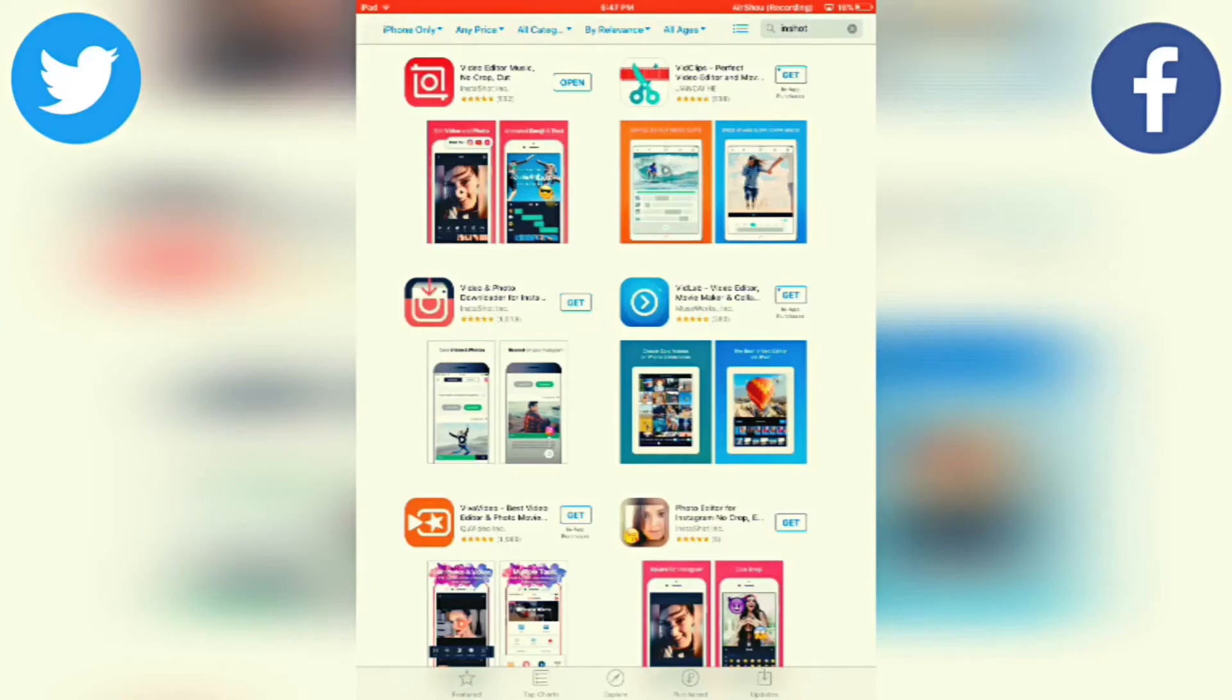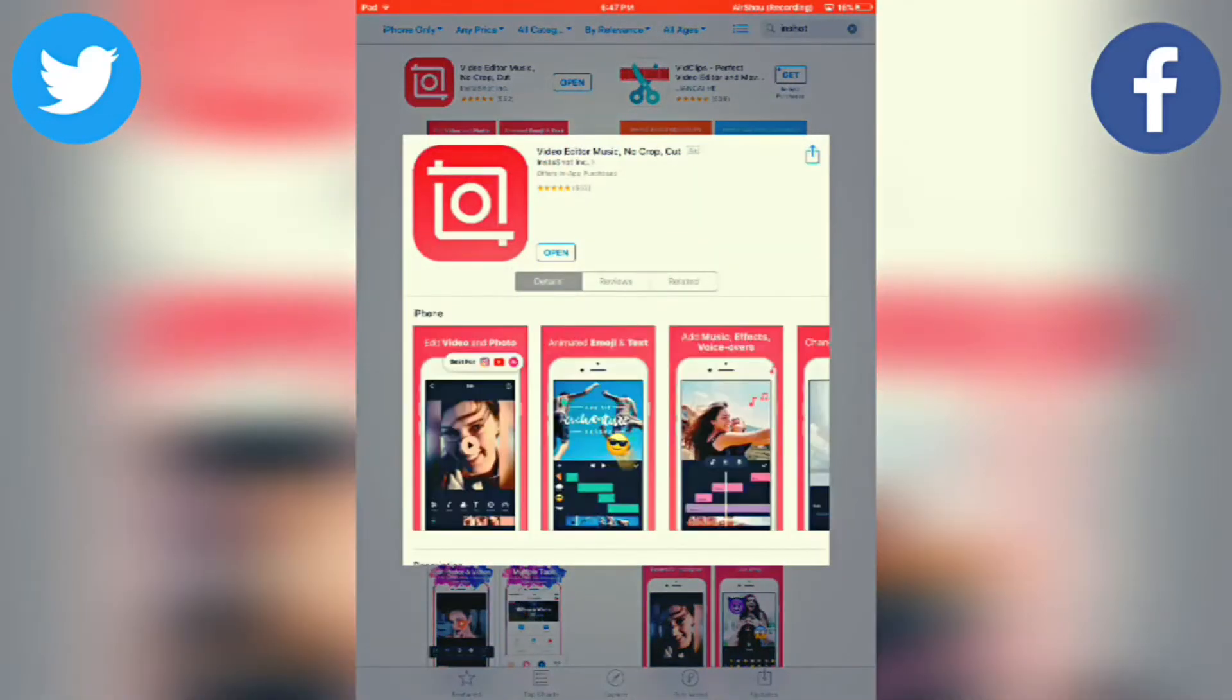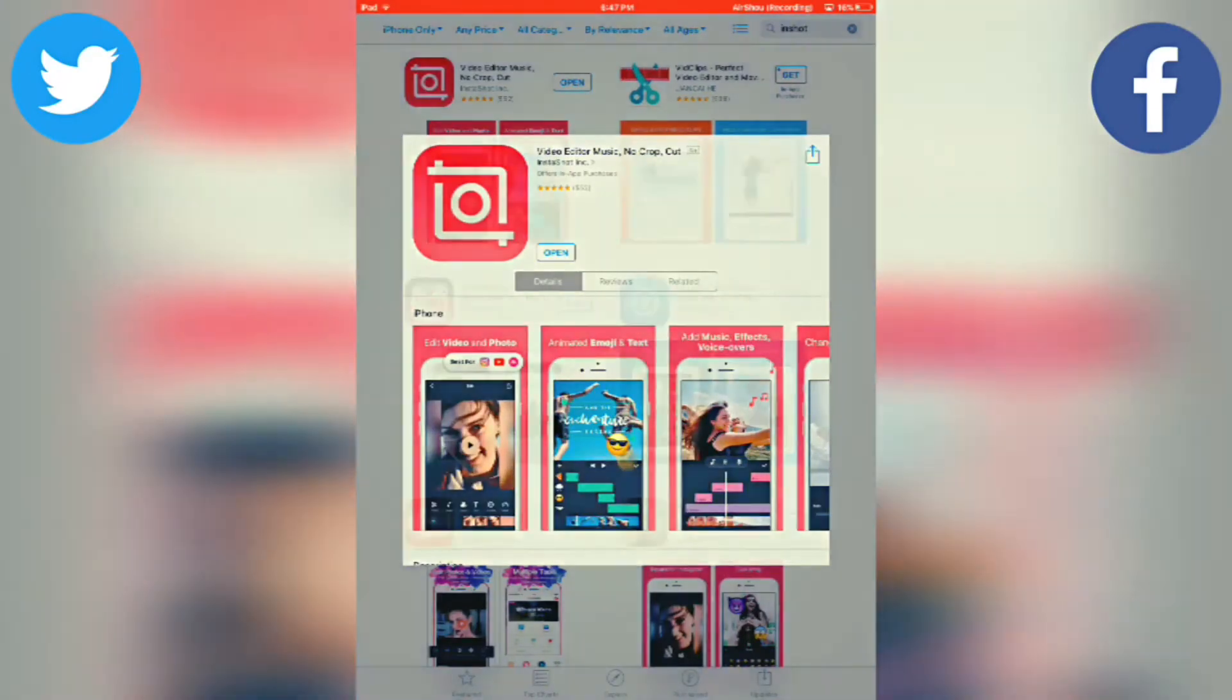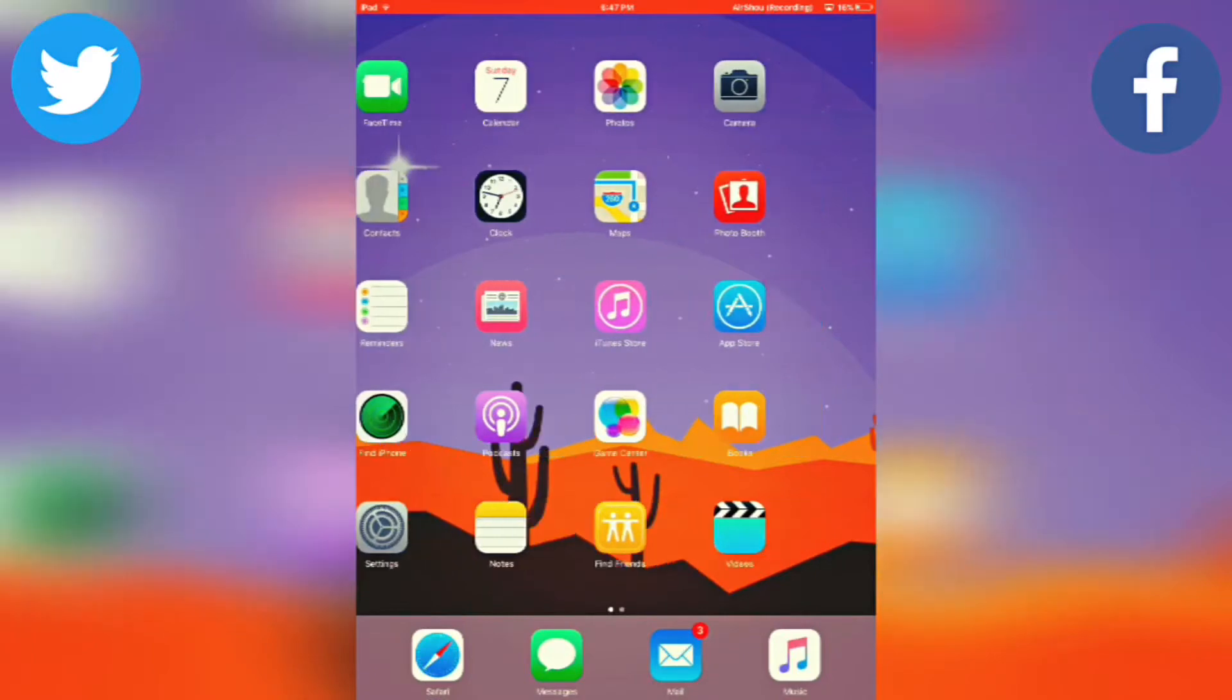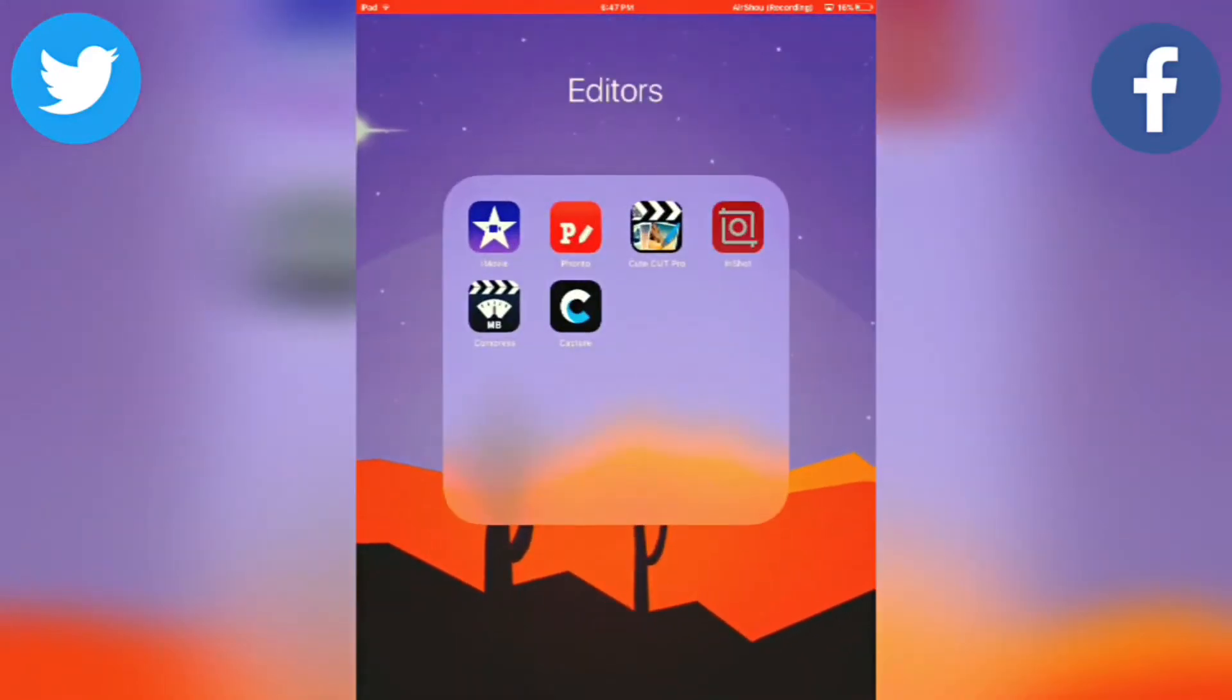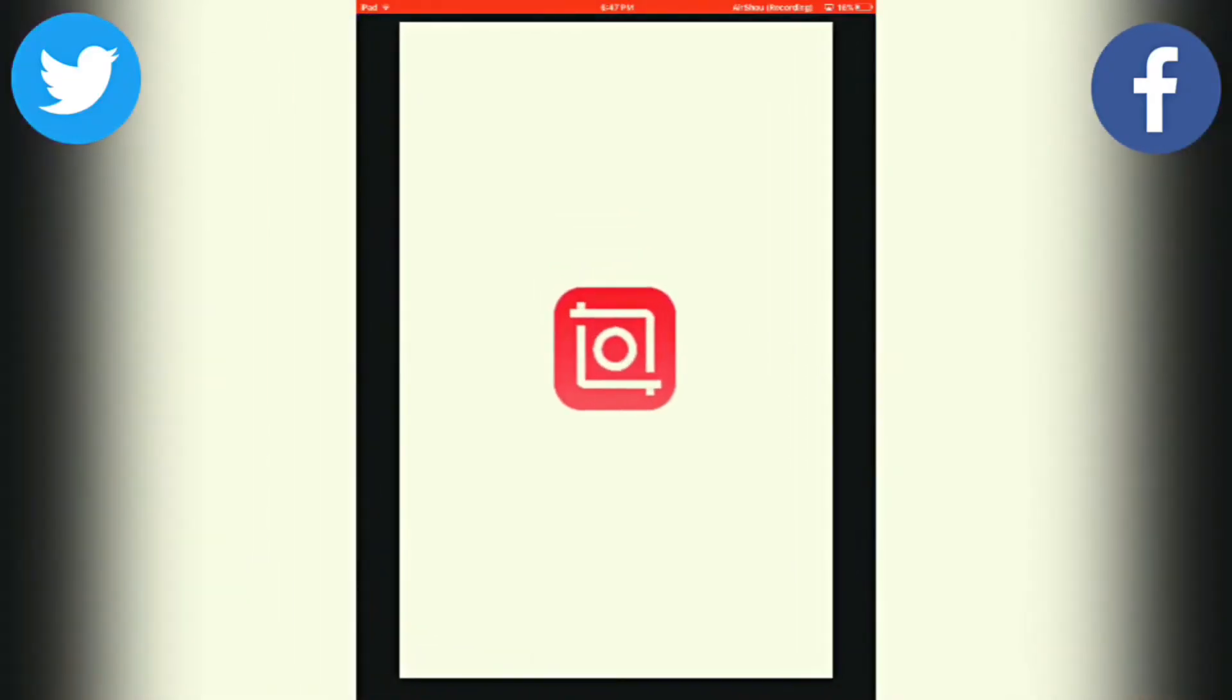Click on the app, Video Editor Music, and download the app. Once it's downloaded, you can see it on your home screen, and you want to open the app.